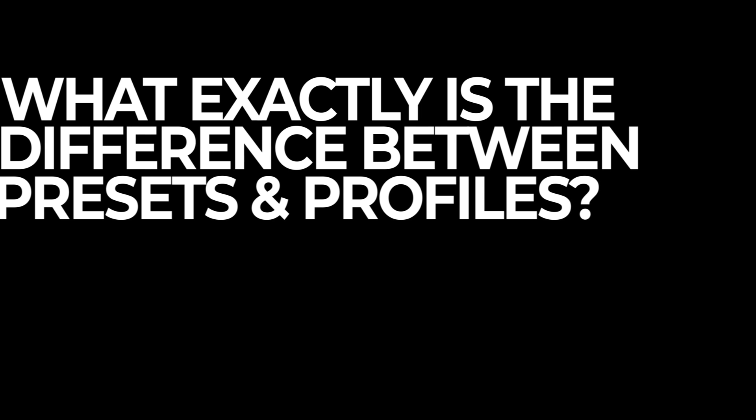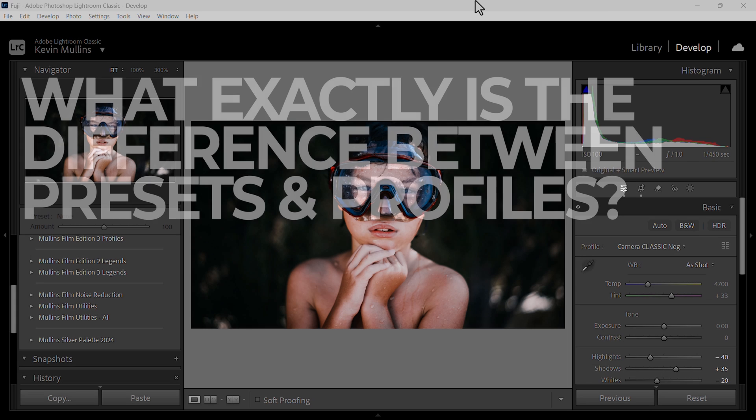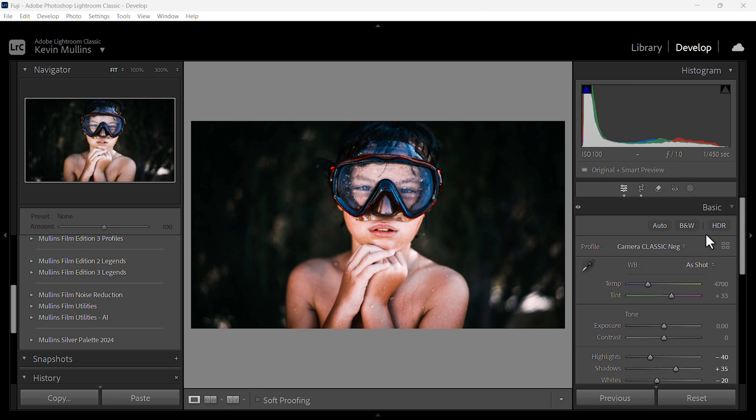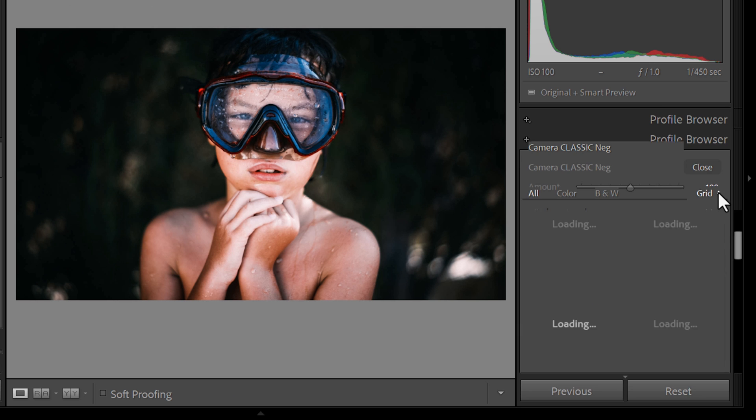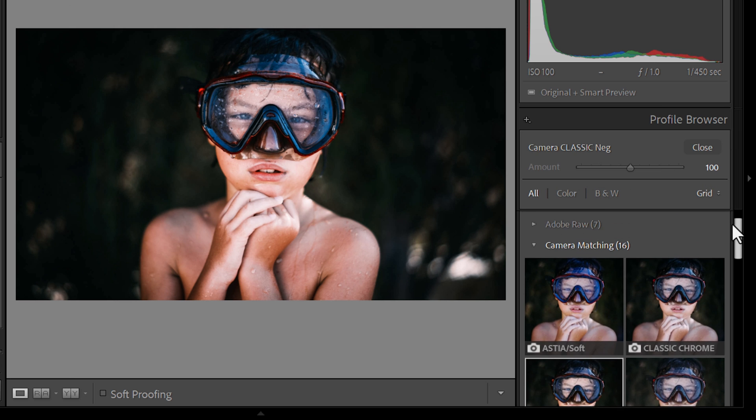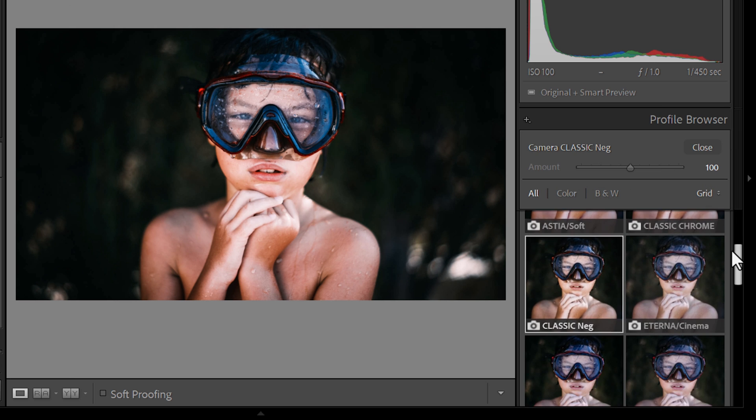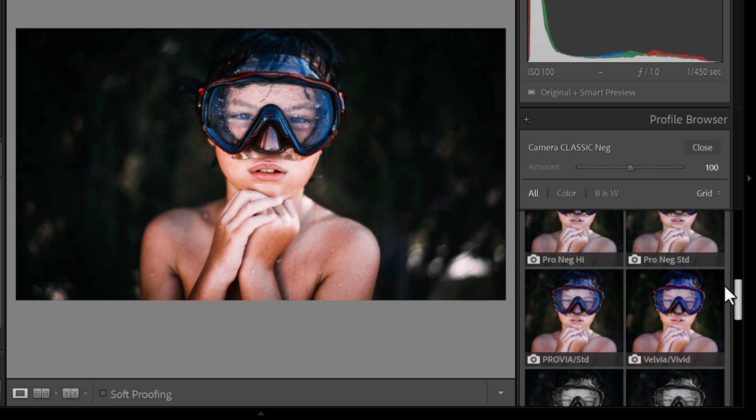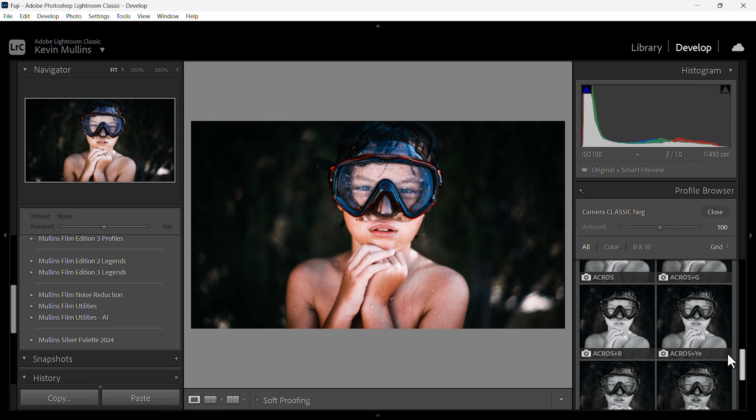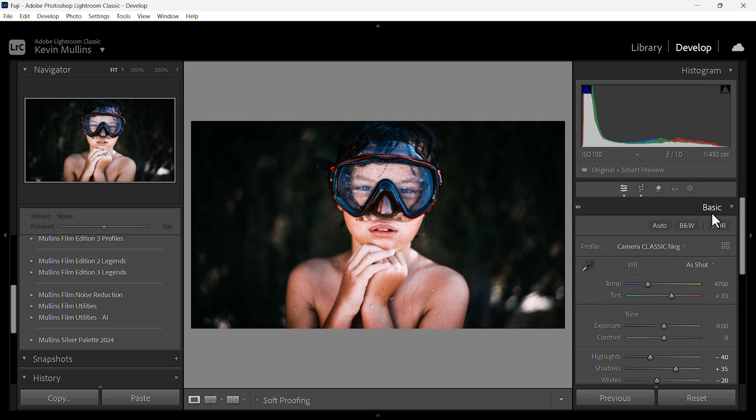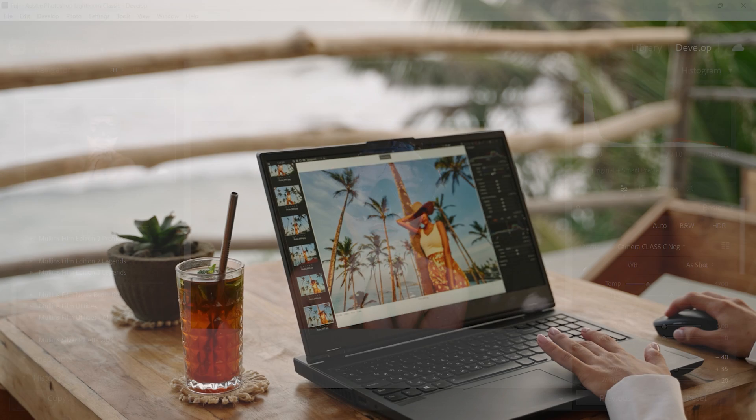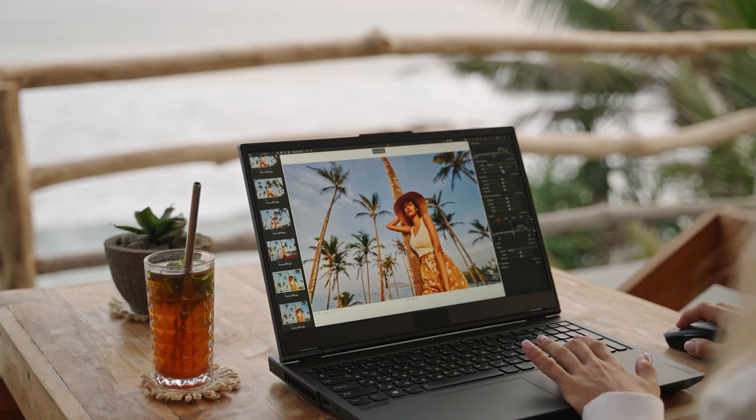Adobe includes Fujifilm profiles in Lightroom to cater to the many photographers who love Fujifilm's unique film simulations. These profiles replicate the look of classic Fujifilm films such as Provia, Velvia, Classic Chrome, providing that distinct Fujifilm color palette and tonal quality. But how do these Lightroom profiles differ from presets and what happens to in-camera settings when you're shooting raw? Let's break that down.